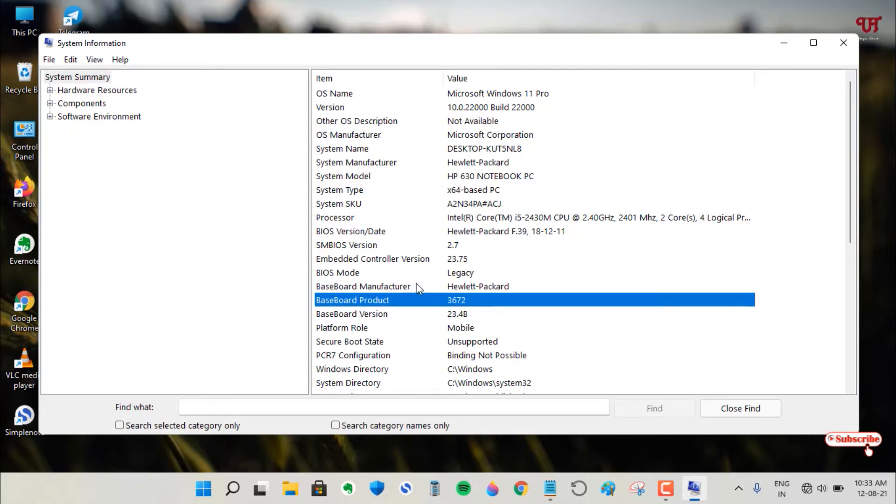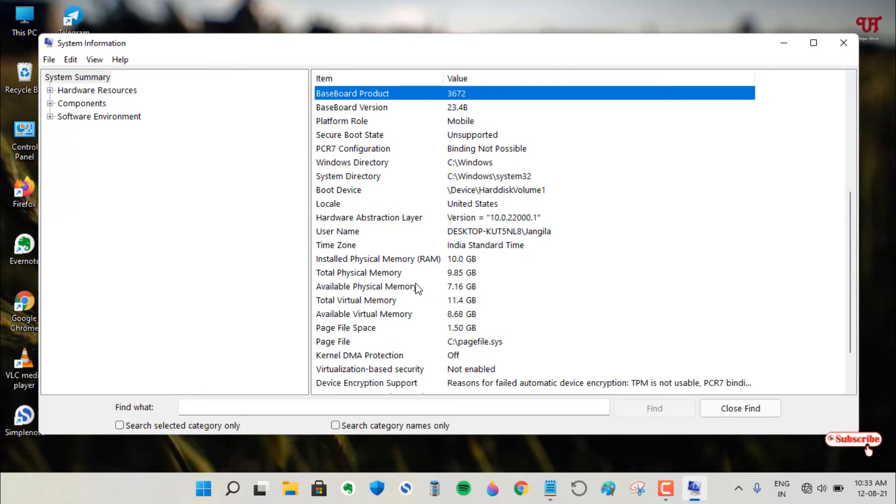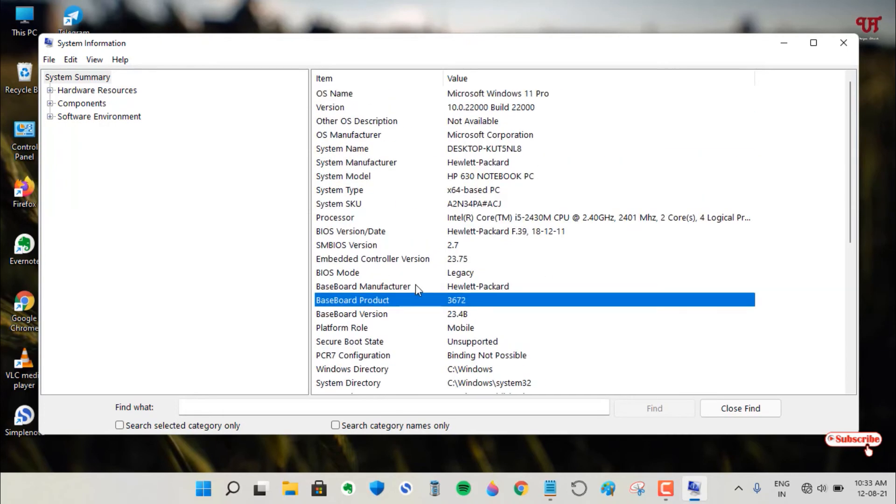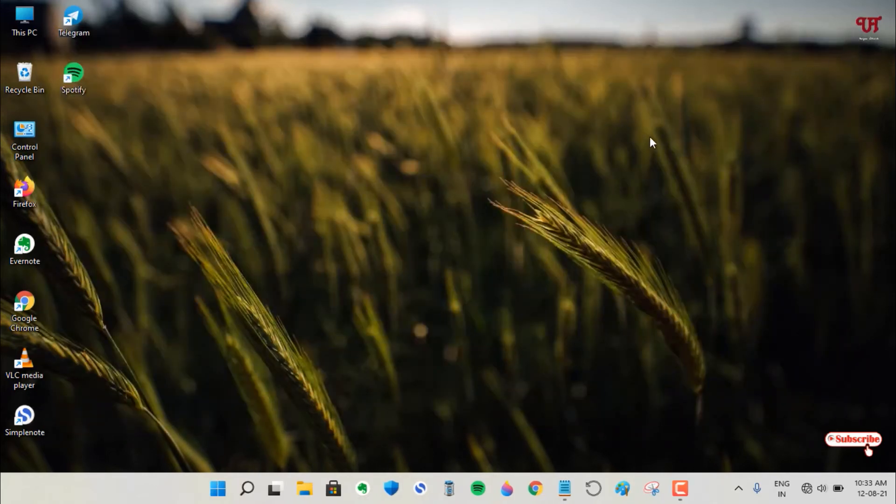Here you won't see any serial number if you scroll down. But don't worry, we have another way to find out the serial number of our motherboard. You can close this window.